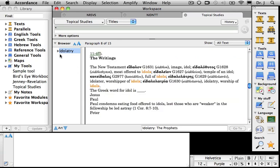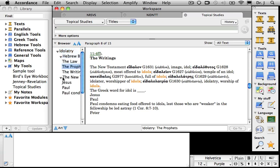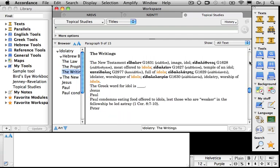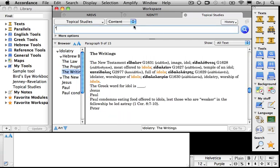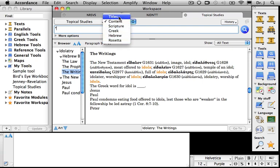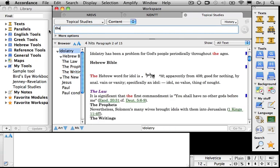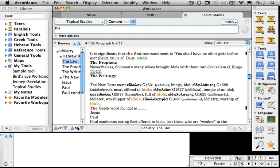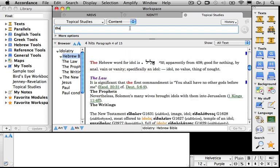That's the way to develop a user tool — moving back and forth between the texts and tools that you wish to copy, pasting, and identifying the scriptures that you wish to use as hypertext links. You wind up with a very nice user tool. I can now search it by any of the fields that are not grayed out. If I want to search content, for example, for the English word 'the', notice that it appears here and I can move from mark to mark just like a regular tool.